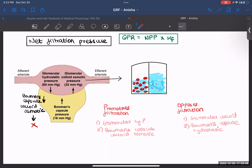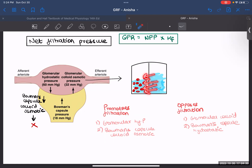The second one is glomerular colloid osmotic pressure. This is 32 mmHg and the arrow is in the opposite direction, which shows that it opposes your filtration. Colloid osmotic pressure is the pressure due to the proteins present in your capillaries. As we all know, water always moves from an area of higher concentration to lower concentration, so it will pull the water towards itself. This colloid osmotic pressure, because of the proteins present here, will pull the water from the Bowman's capsule and therefore opposes your filtration.